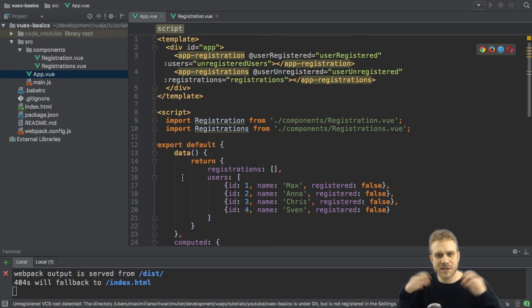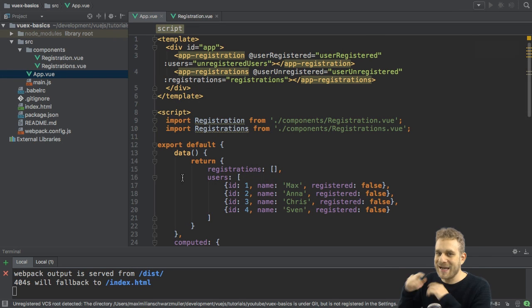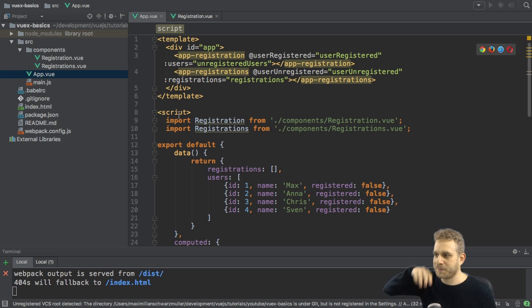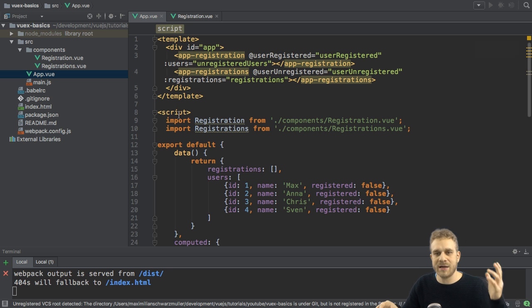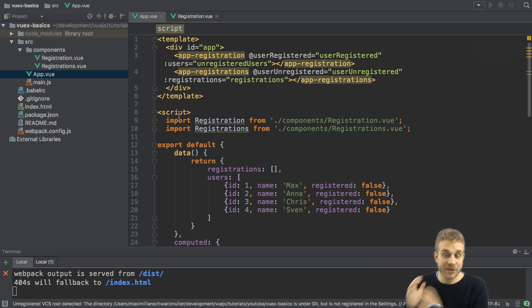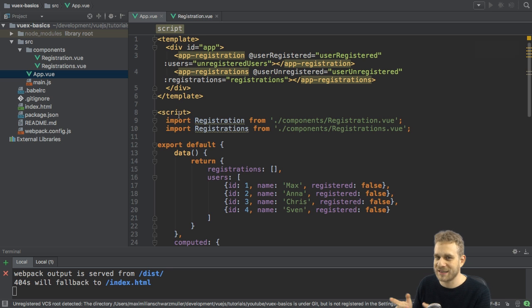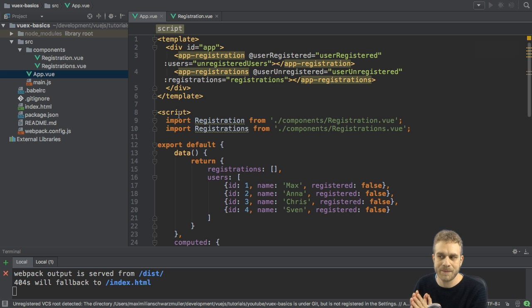So this is basically my state management taking place in the app.view file, and I pass props to the other components and I listen to their events. Now don't get me wrong, there's nothing wrong with that, and for a very tiny application like this one, that's perfectly fine.